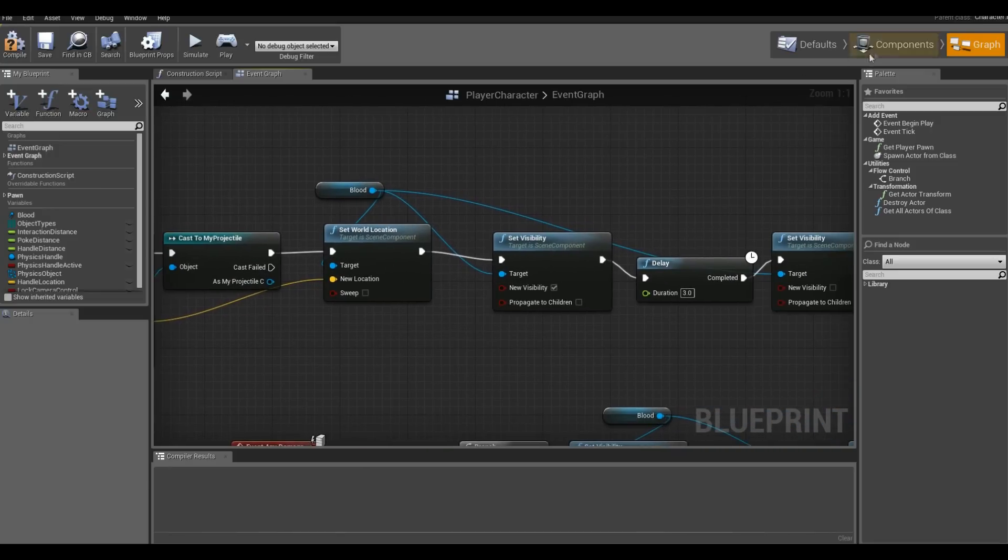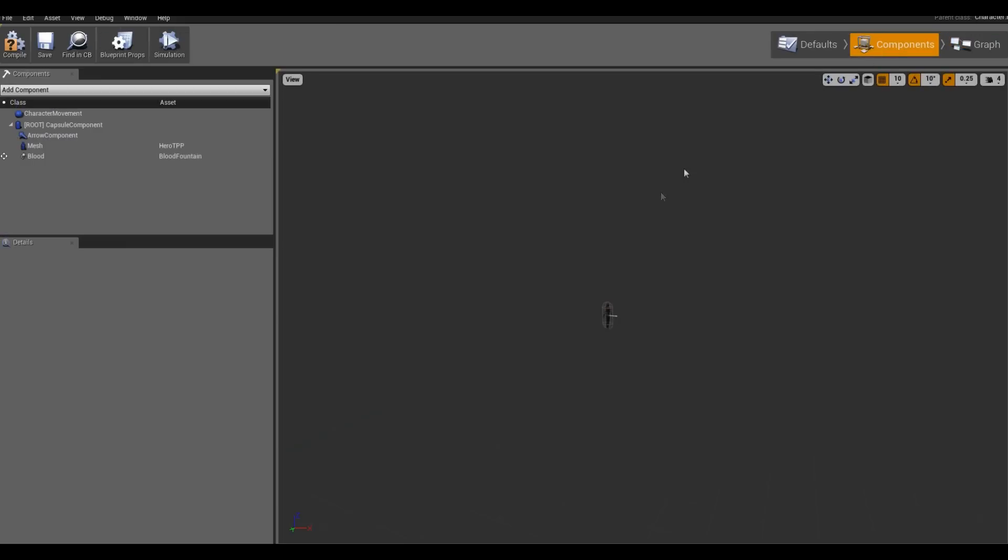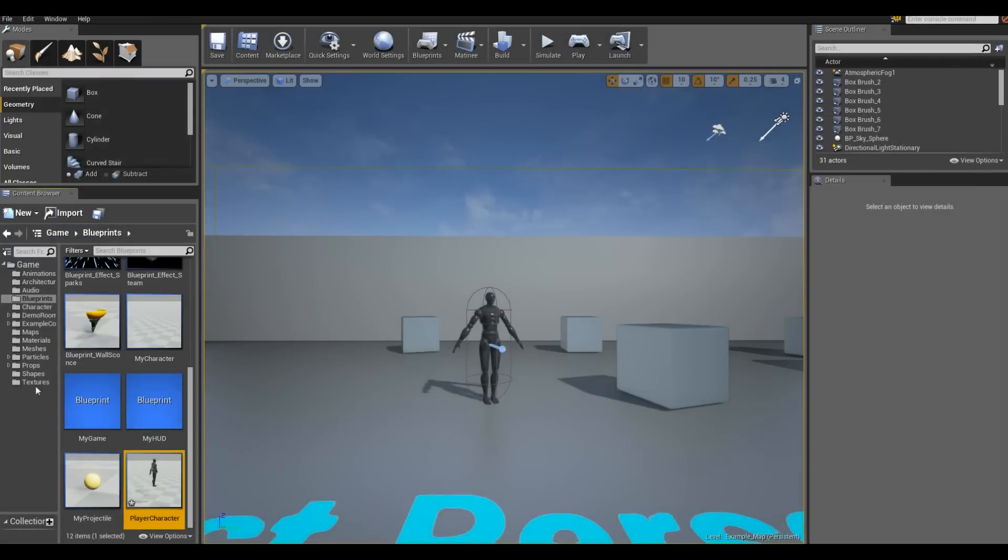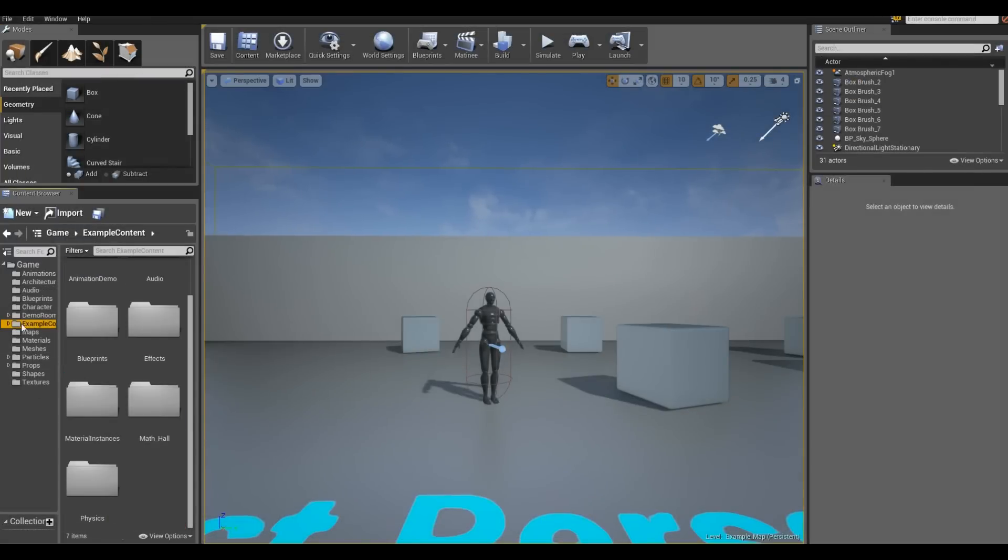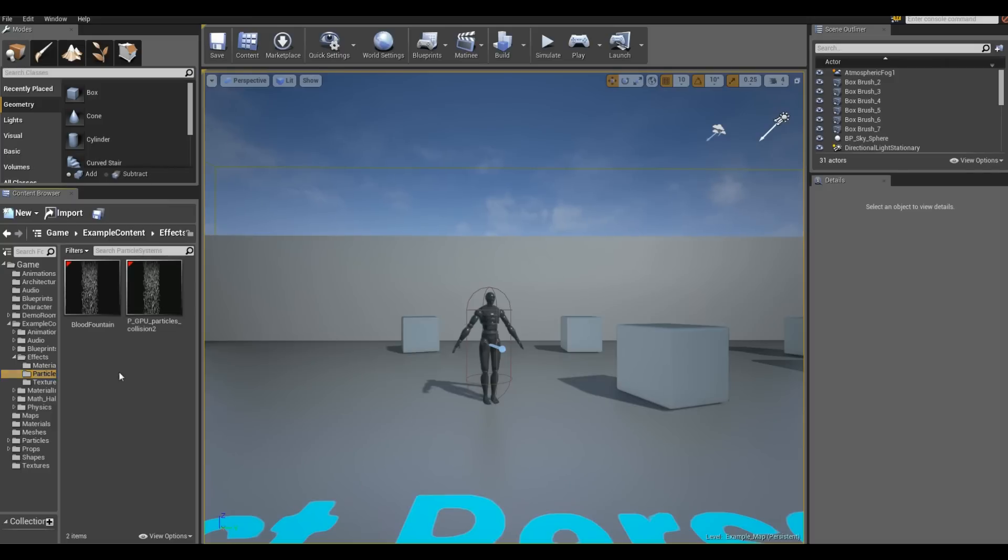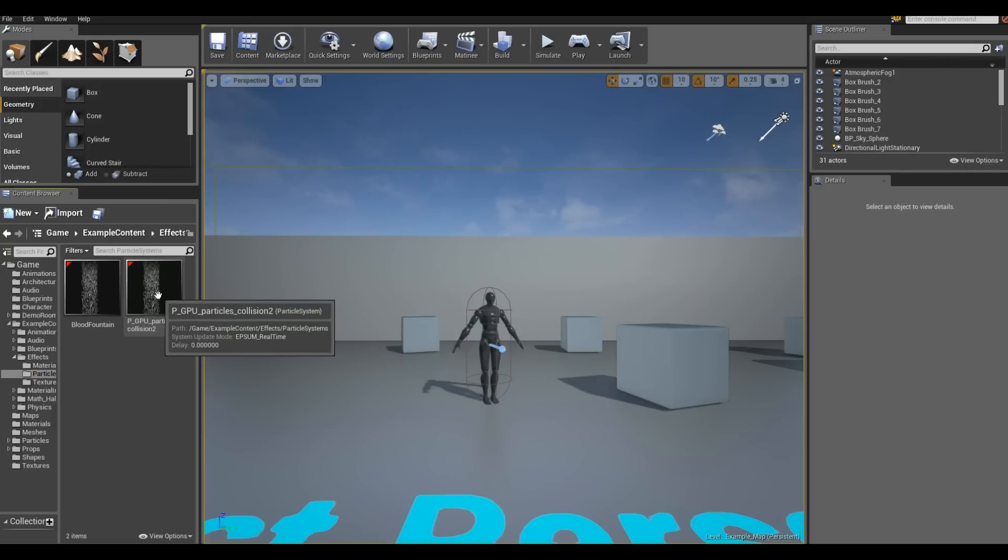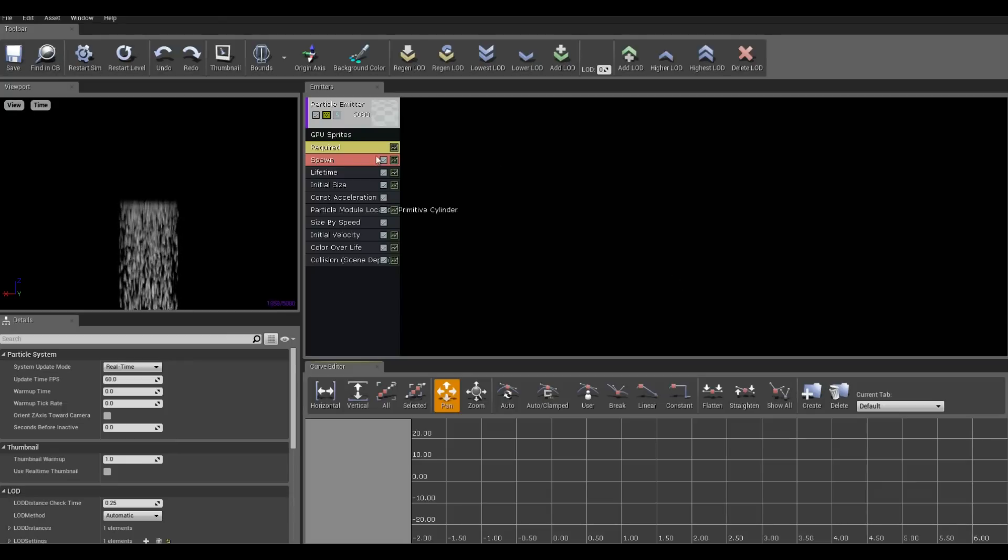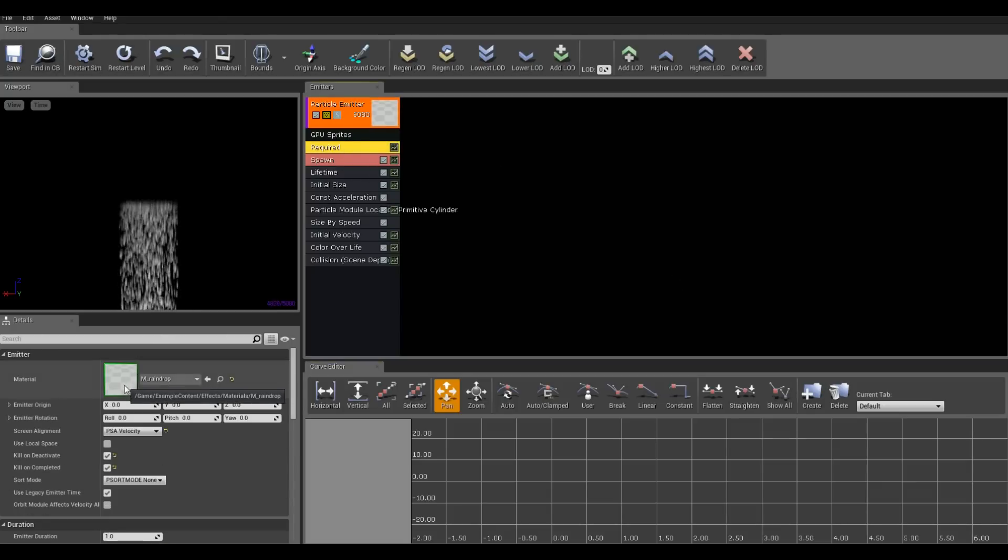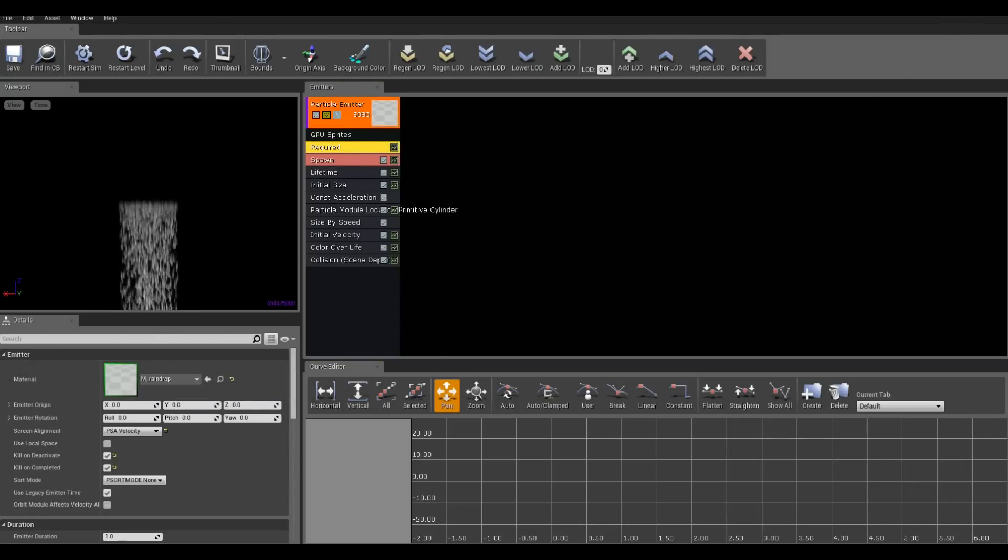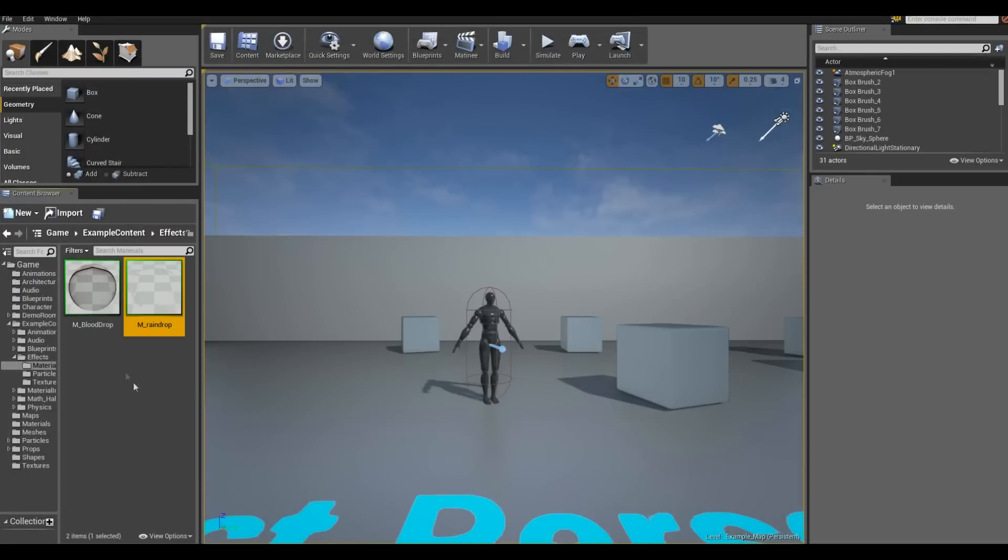Then also on the character, I've done something else which is a little tricky here. I've attached the blood fountain to him first. But how did I make the blood fountain? Let's see. The new folder we will have, because we migrated, under effects, under particles, is going to have GPU particles collision too. I created a copy.